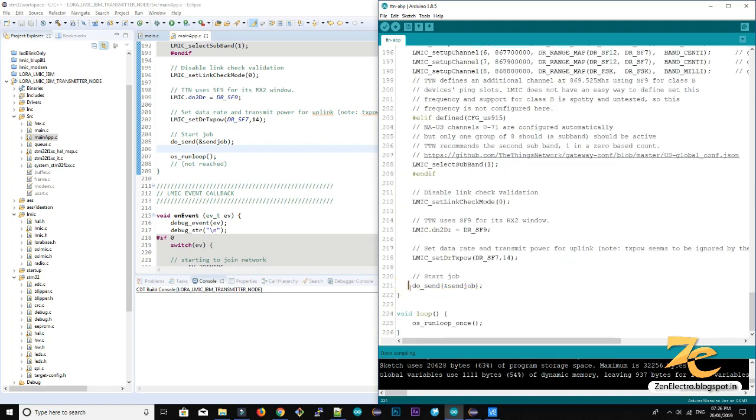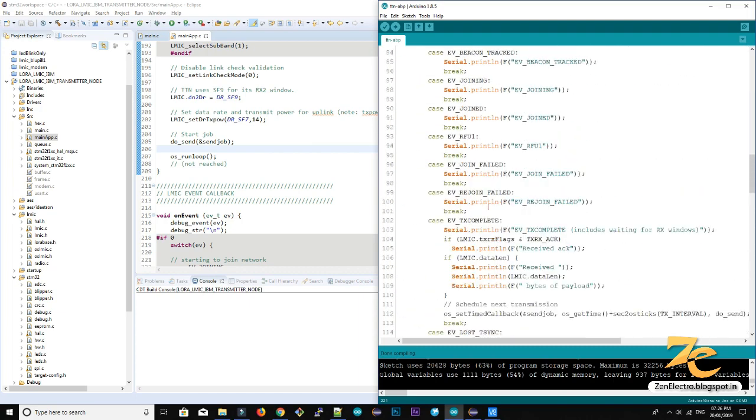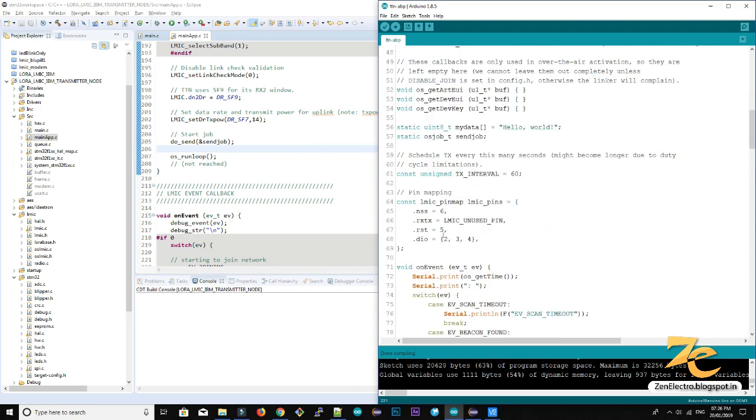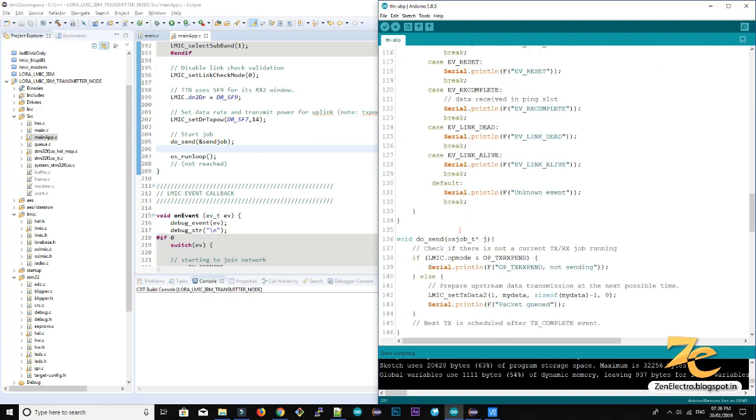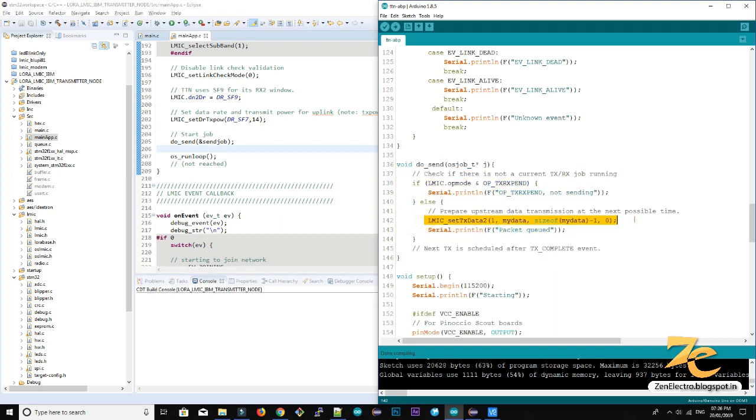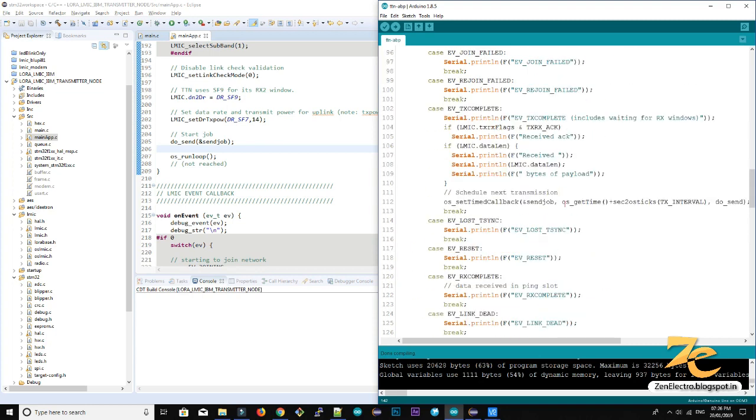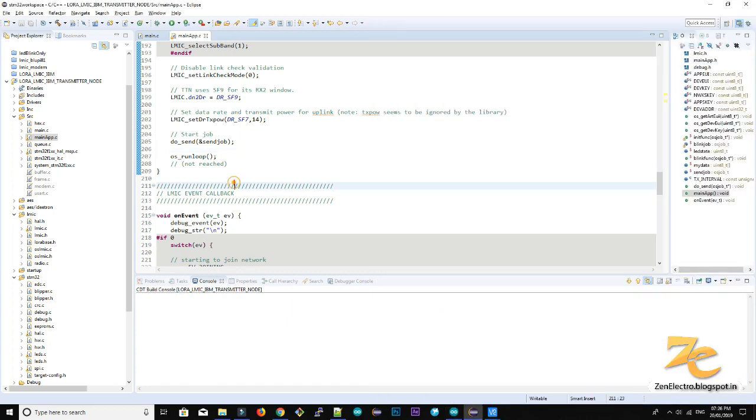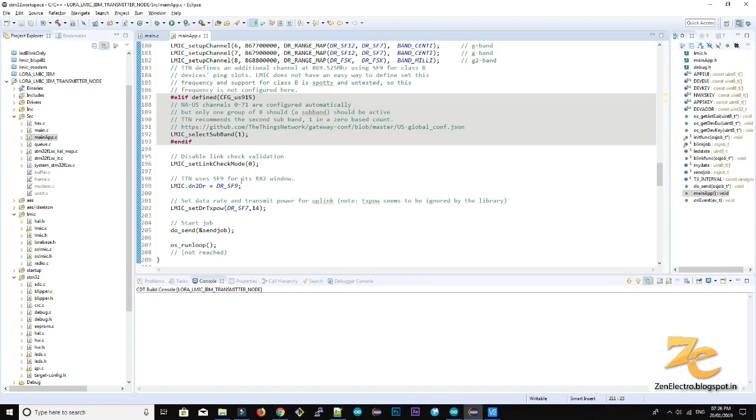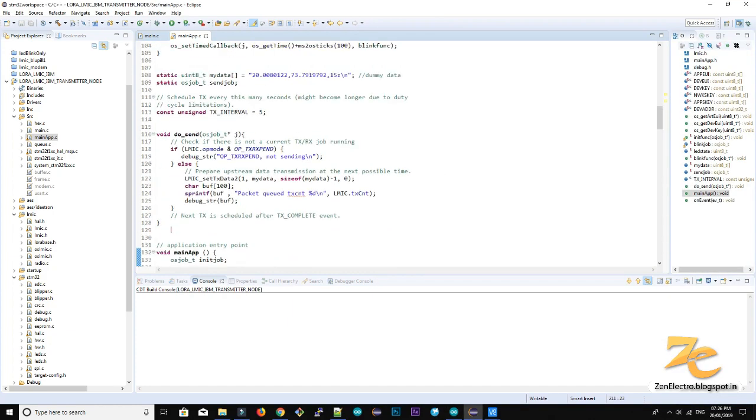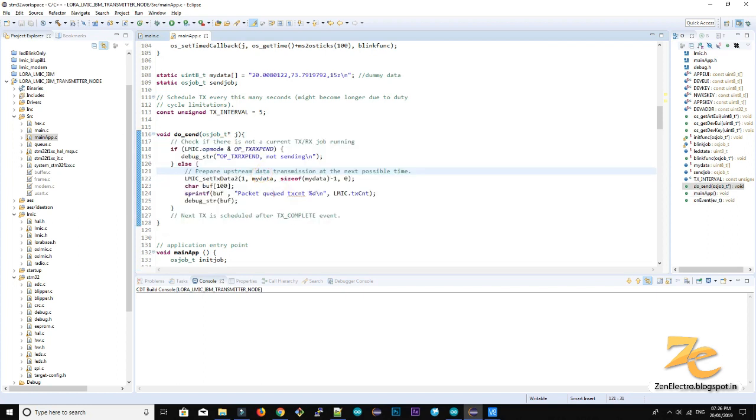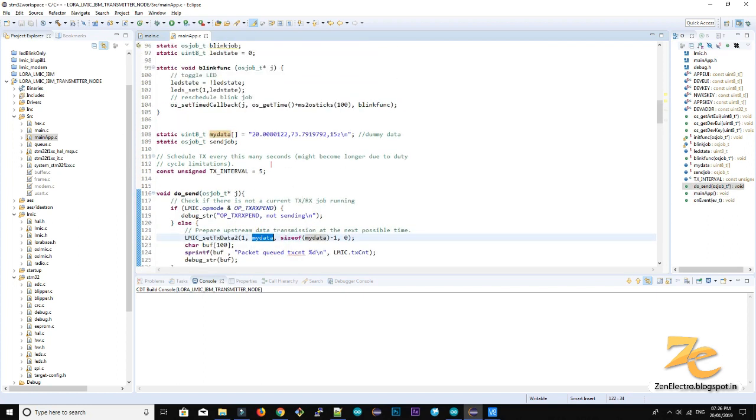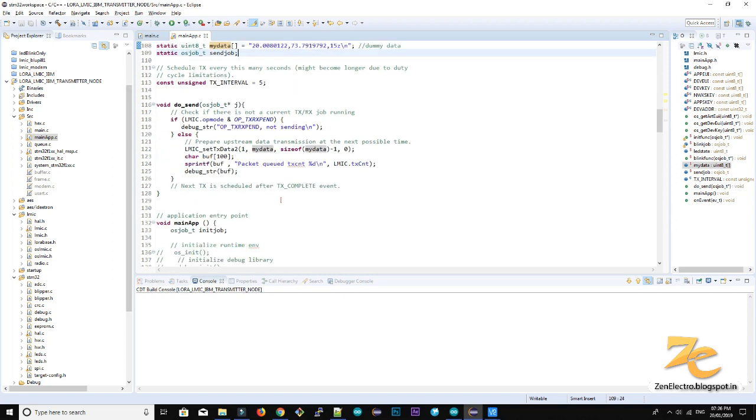So this is a main function which sends the data after some interval. Do send, here it is. So it's we said this after particular interval to send this my data. Here they have put hello world. In my I have changed it with some dummy latitude and longitude. So this is my data and here is dummy data. So you can update this by taking the GPS lat long from any other GPS module.